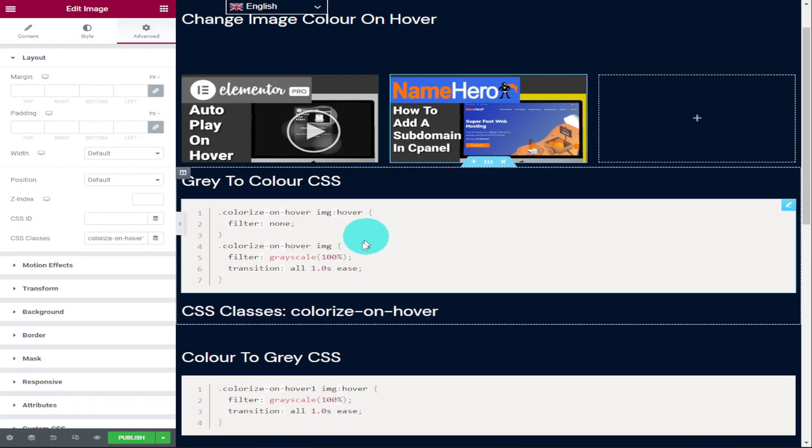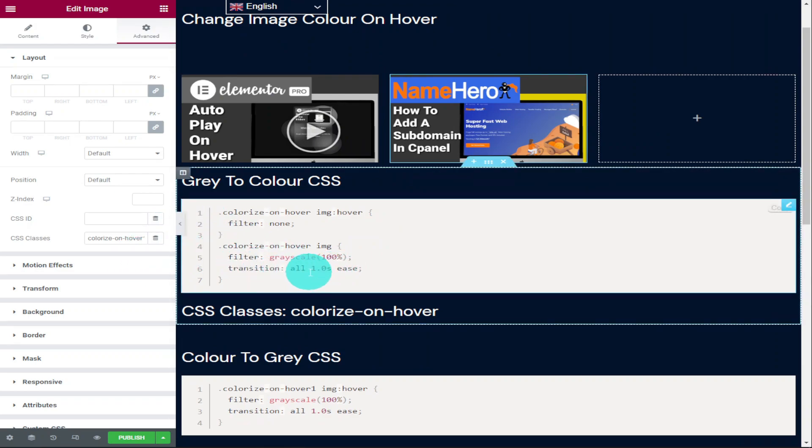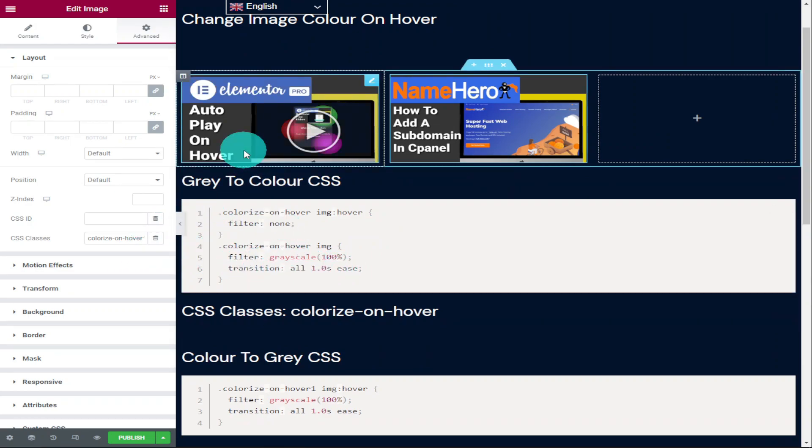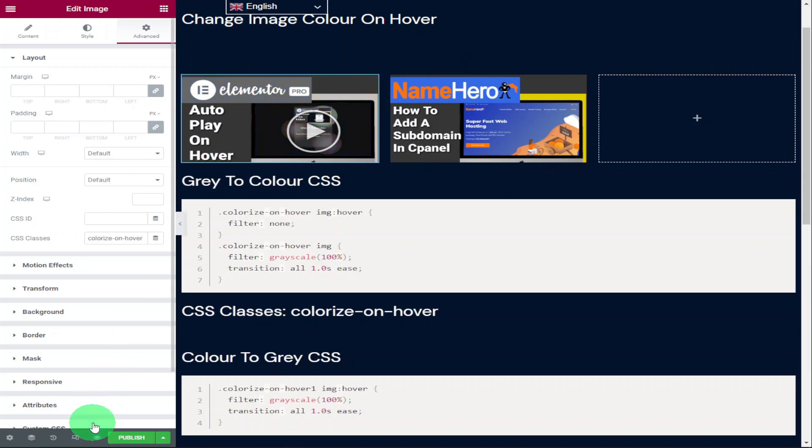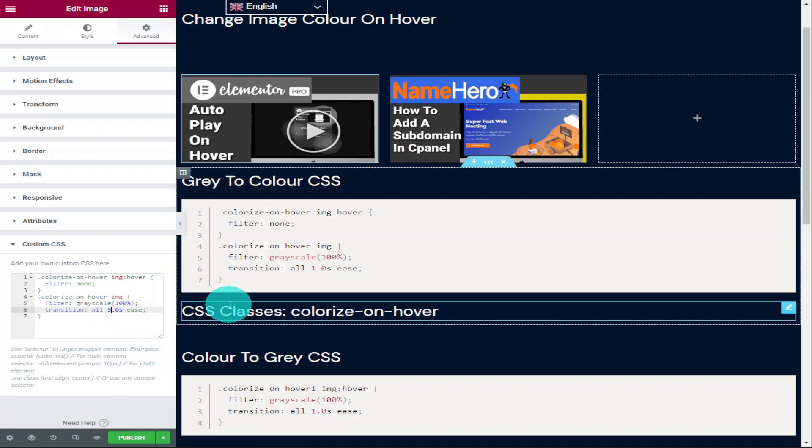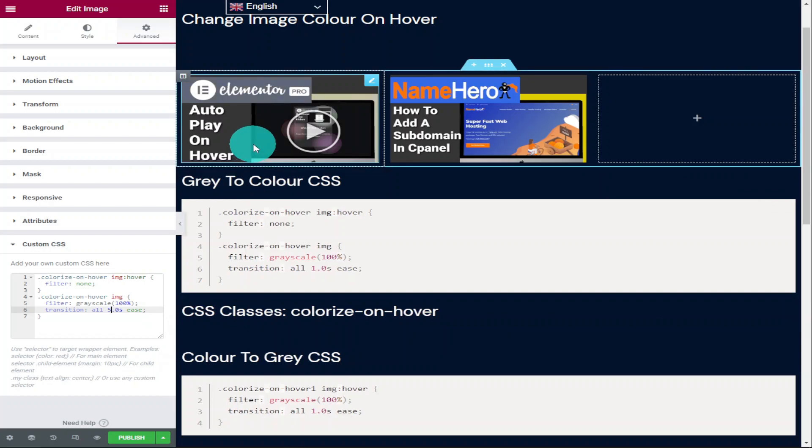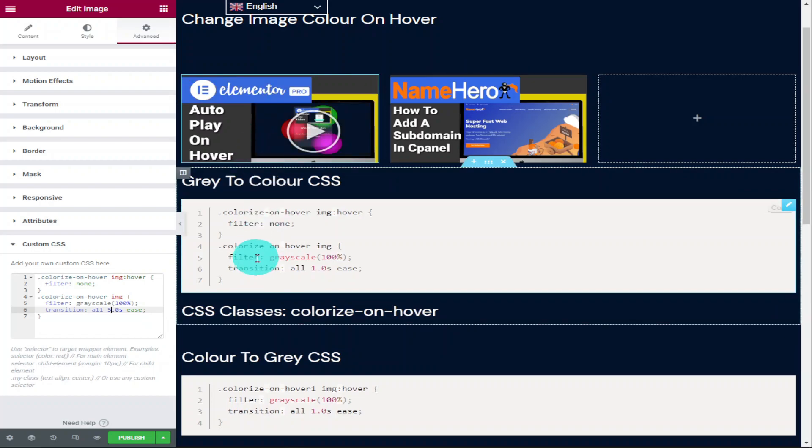If we look at our CSS code, it says transition one second. So as you can probably already guess, all we need to do is change that number. For this example, all I'm going to do is change this to five and I'm going to hover over our image again and you'll see that it takes five seconds to become full color.